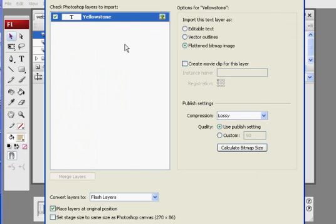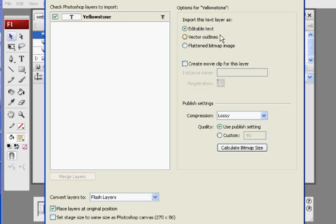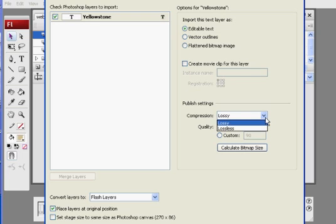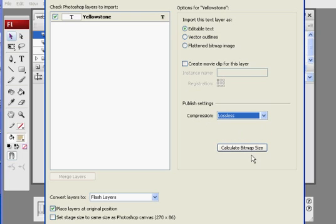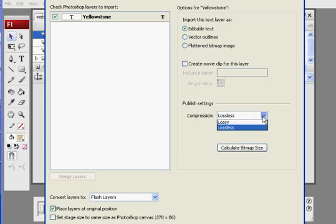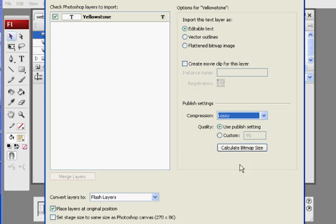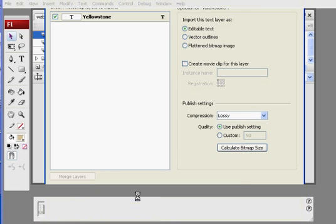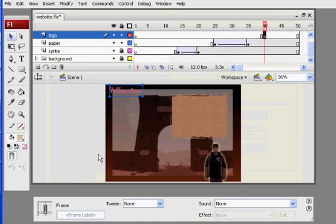Select this layer here and then say yes, we want to import it as editable text. Yeah, that sounds good. Lossless sounds fine. Or no, lossy is okay, I guess. And click okay.